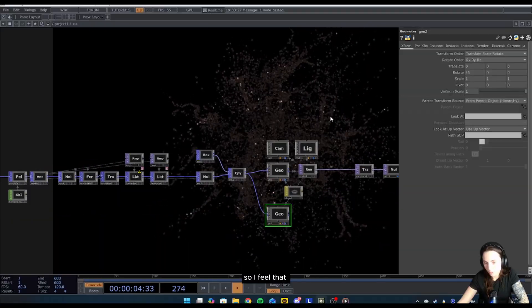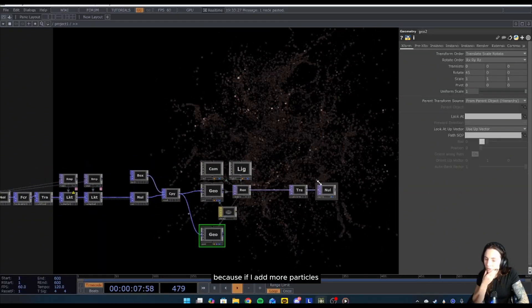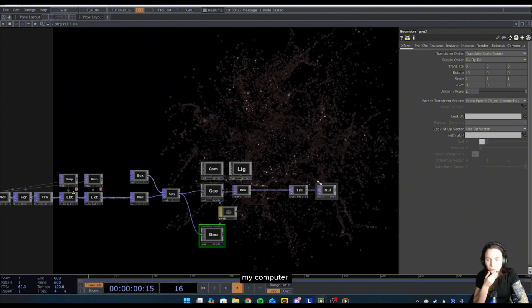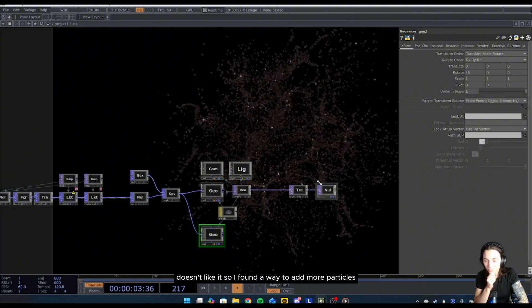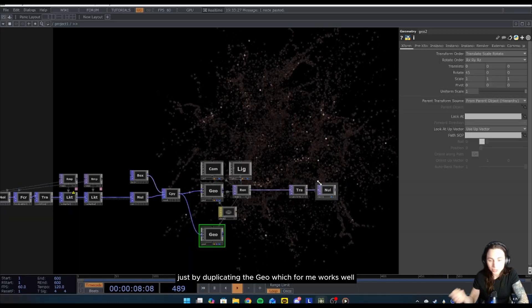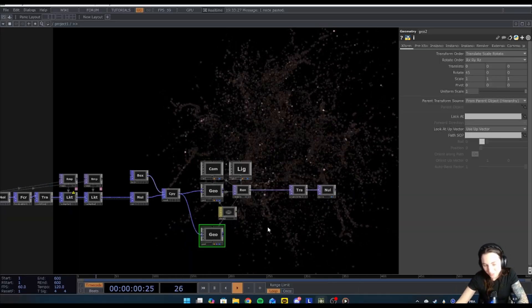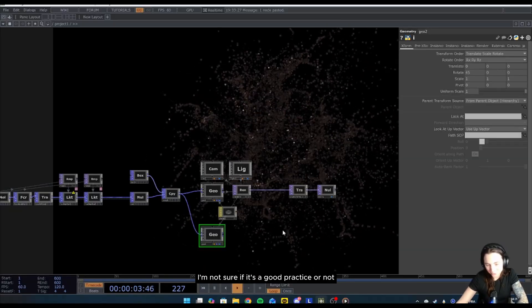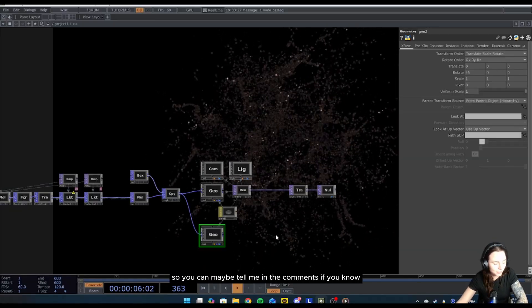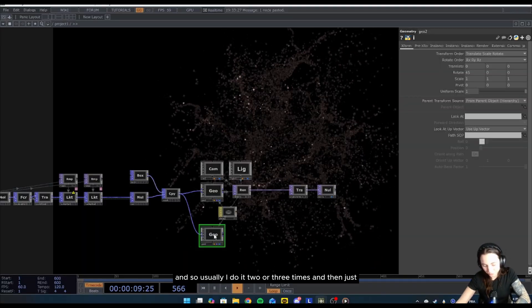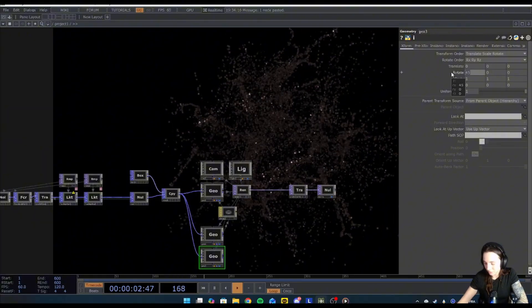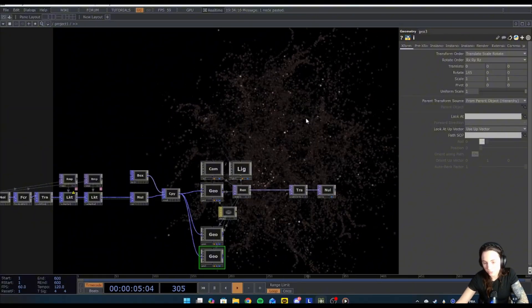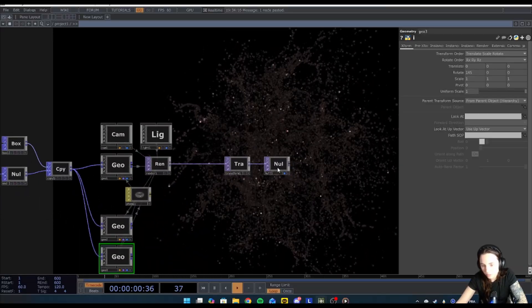So I feel that because if I had more particle, my computer doesn't like it. So I found a way to add more particle just by duplicating the geo, which for me works well, but I'm not sure if it's a good practice or not. So you can maybe tell me in the comments if you know. Usually I do it two or three times and then just change the angle. For the rest, it's just post-processing.